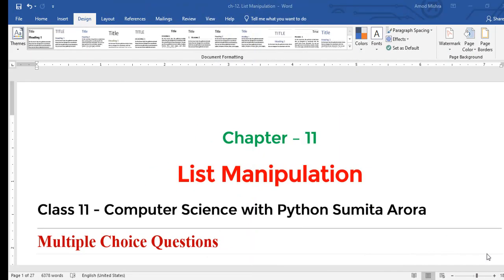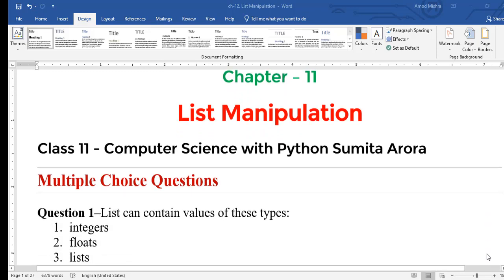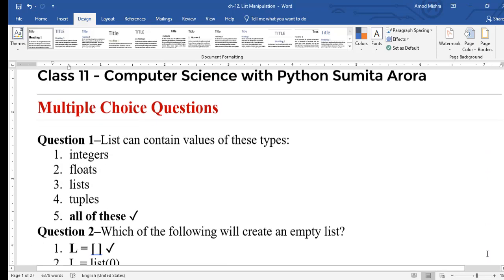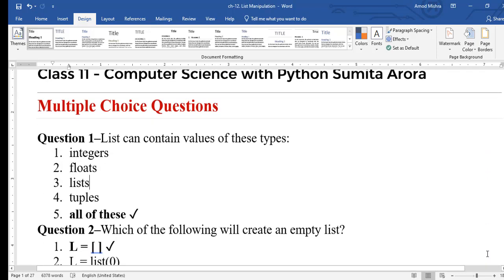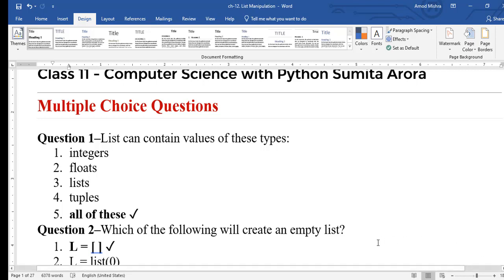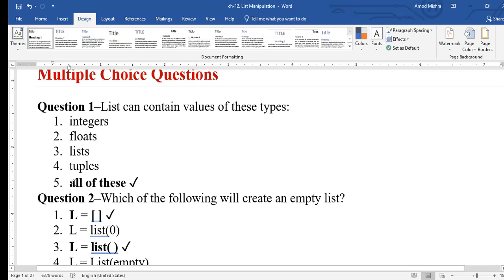Hello students, this is Chapter 11 List Manipulation for Class 11. The first topic is Multiple Choice Questions. First question: a list can contain values of which types? The correct answer is 'all of these' — integer, float, list, tuple — all types are correct.